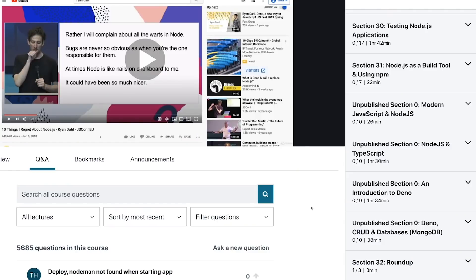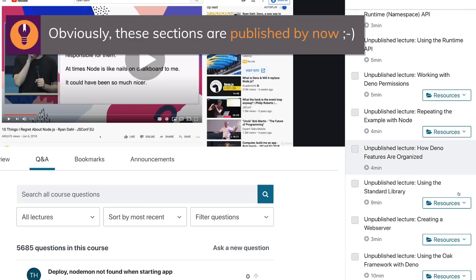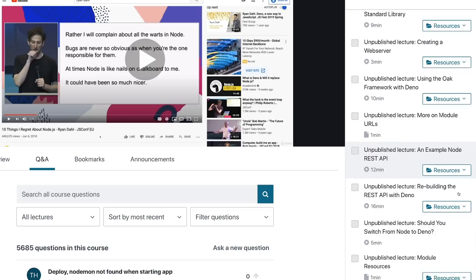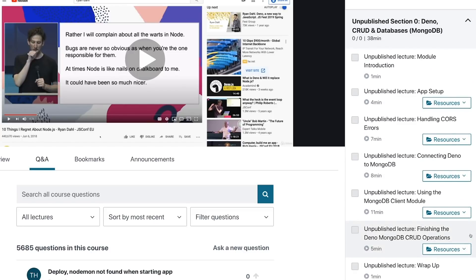Speaking of the Node course, we also want to give our existing students access to this new exciting technology. That's why we added a couple of new sections to the existing Node course that teach you Dino from the ground up, assuming you have prior Node knowledge. It's not as in-depth as the standalone Dino course, but to get started it's great. This is a free update — if you already have that course, you've got the update too. Otherwise, you can join the course to learn both Node and Dino in one go, and you'll find a link with a great offer below the video.